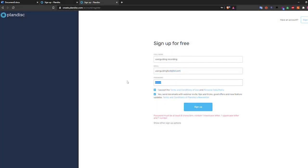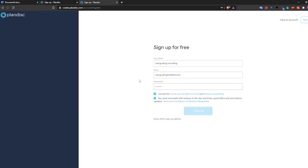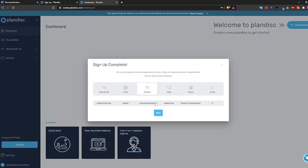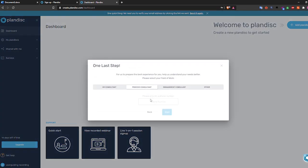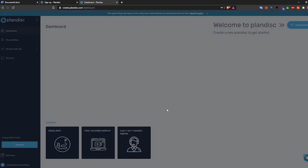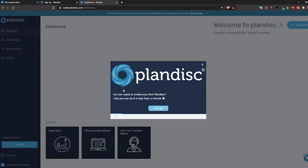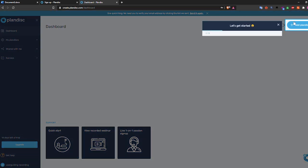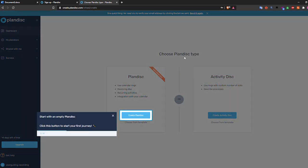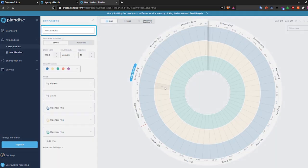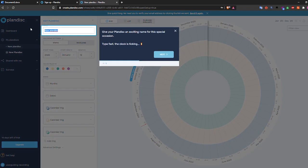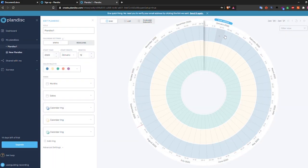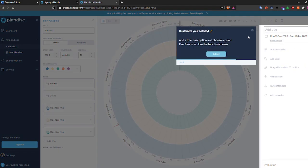PlanDisk is getting a lot of new visitors every day, so it is really important for them to provide a smooth onboarding process. As soon as the user signs up and logs in to the platform, they get a welcoming modal, and then PlanDisk effectively uses tooltips to welcome users to the platform.